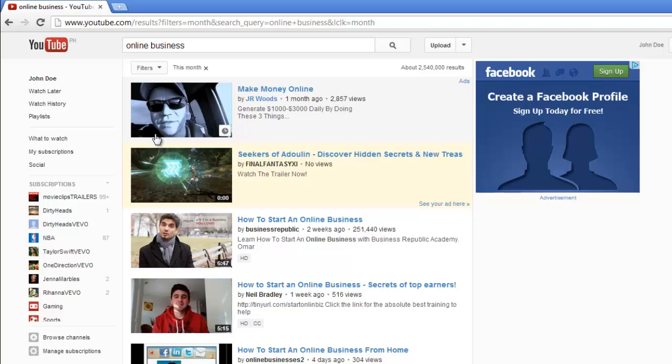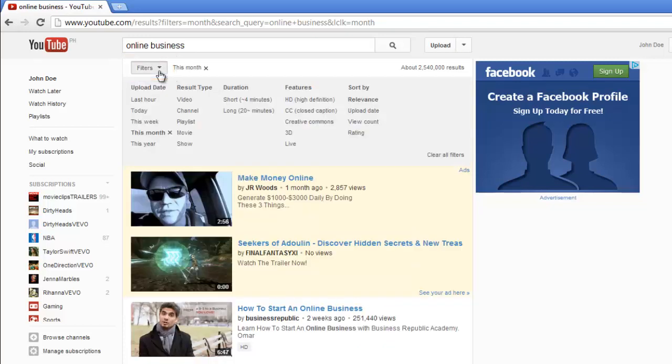It is possible to search by multiple filters at once. Click on the Filters option again and choose something else from the options. Here we are choosing to also search only for videos that are less than 4 minutes in length.